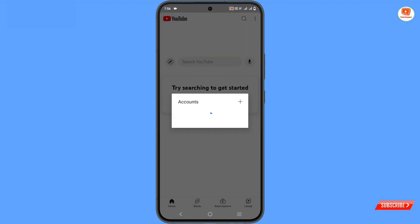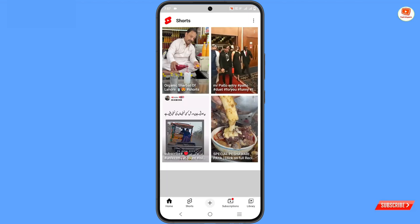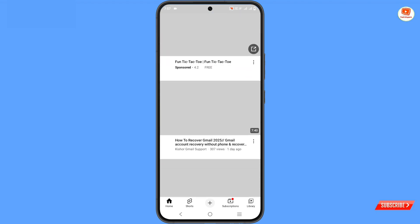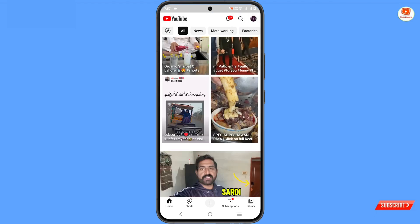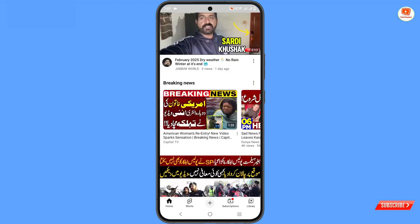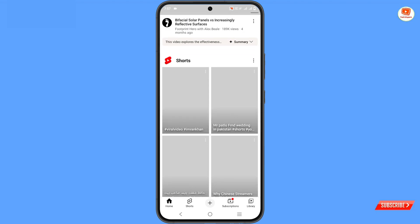Here you can see it will now ask you to select an account, and the YouTube application is working fine. Don't forget to like this video and subscribe to our channel for more useful videos.